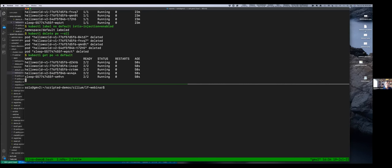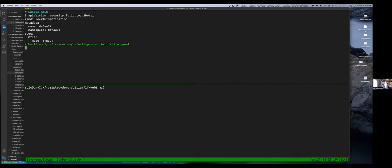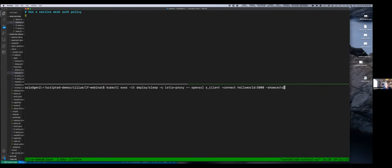Now our workloads have the sidecar running. From here we can enable mutual TLS so that connections between services in the mesh use a mutual TLS connection and a cryptographic identity. Let's take a look at that cryptographic identity. We're going to go into our sleep application and use some tooling to connect up to a client to see the certificate that the hello world service is now presenting.